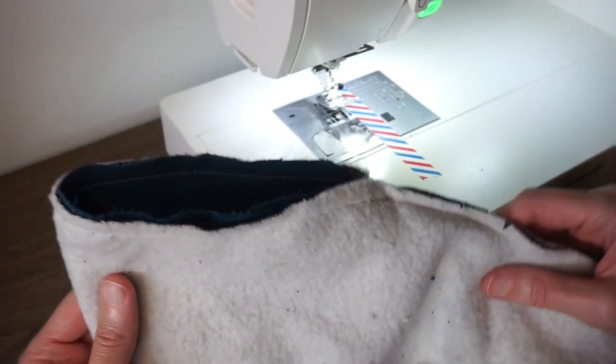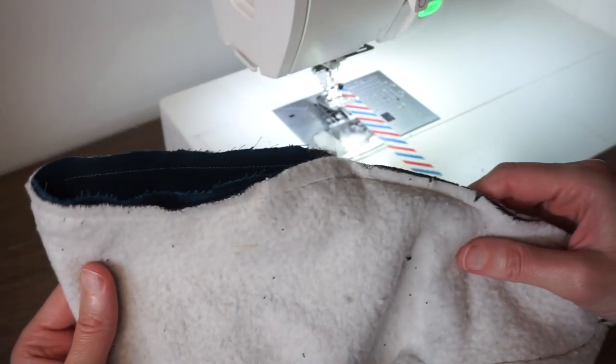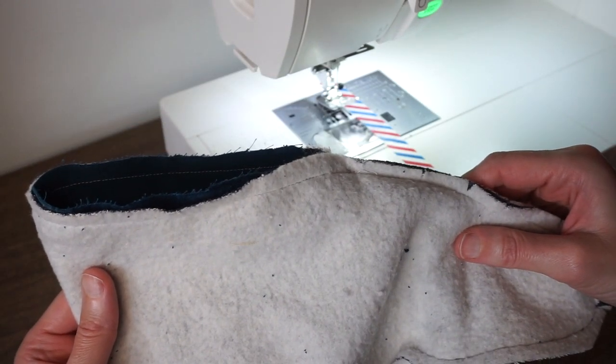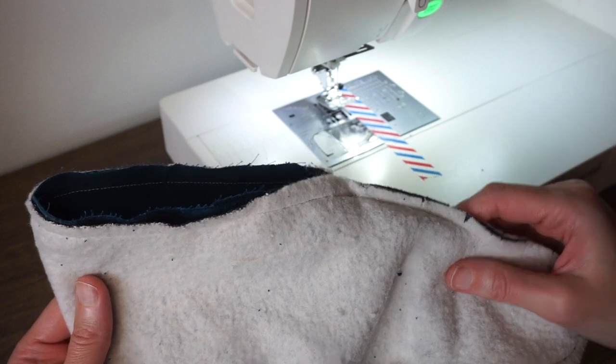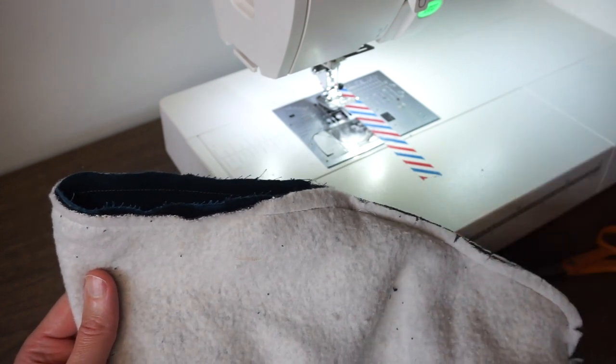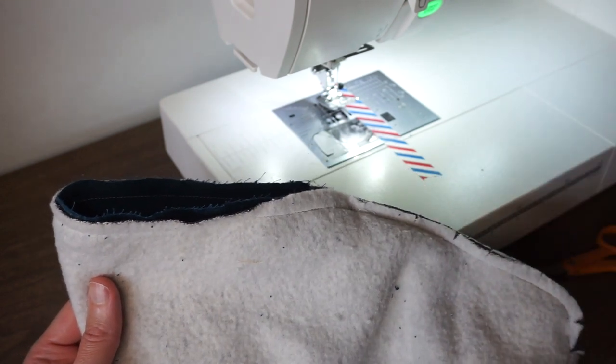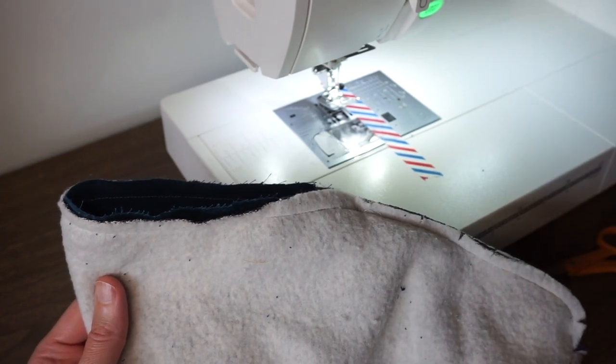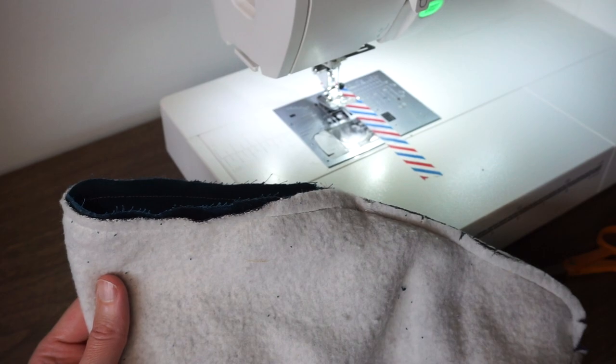To finish the slipper you'll turn it right side out and sew the opening closed by hand. I'll put a link in the show notes to my video that shows all the steps of sewing these slippers.